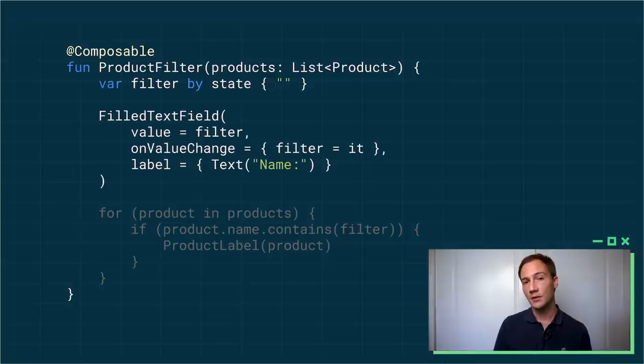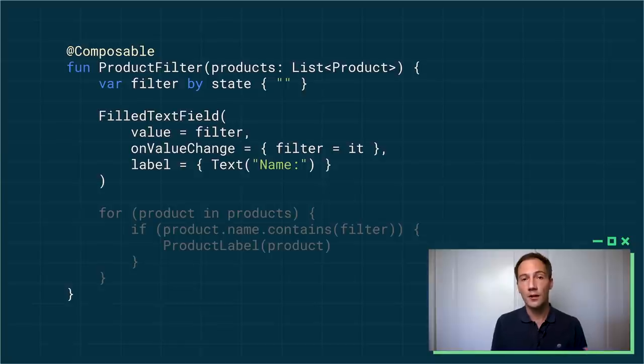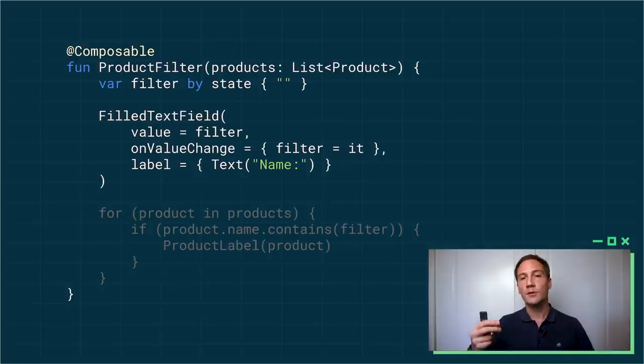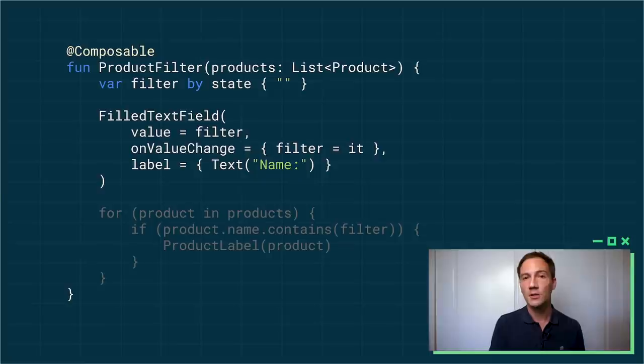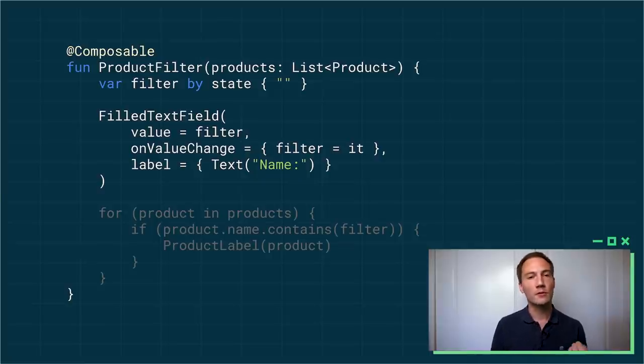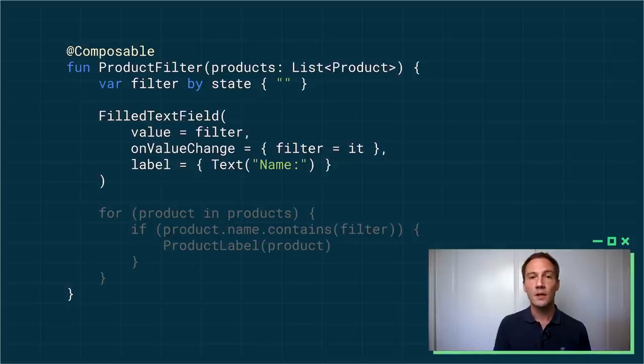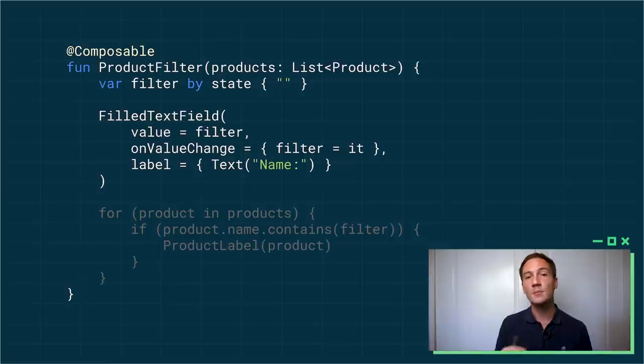Then I can create a text field. I can give the filter string as the initial value to display inside the text field. And the text field can also call a lambda whenever the user enters something inside it. So in that case, I supply a lambda to on value change. And inside the lambda, I will update the state. So whenever the user types something, my lambda is invoked, I update the filter, and Compose will trigger a recomposition, which will update the displayed value inside the text field.